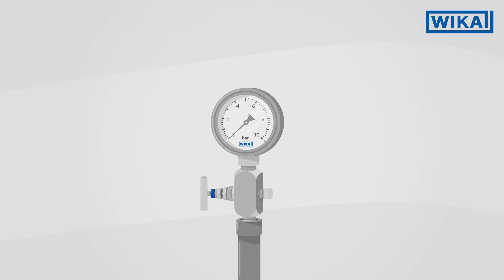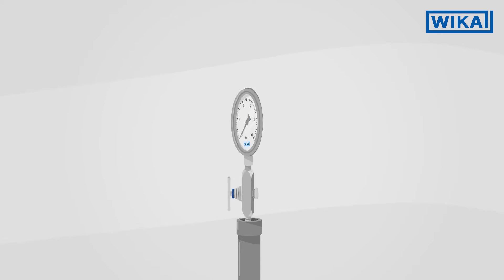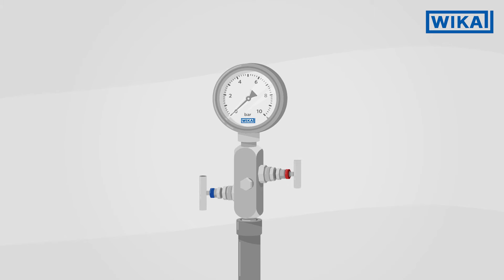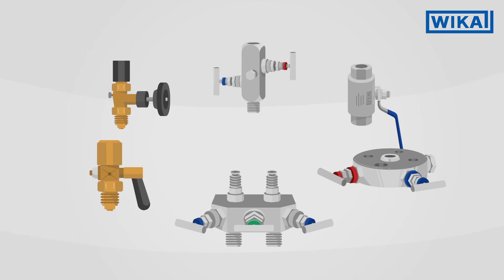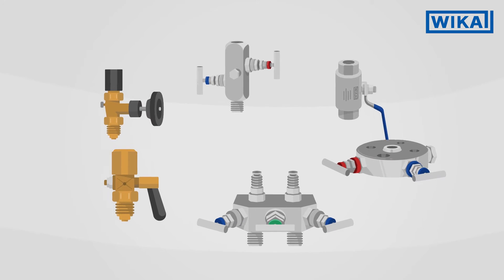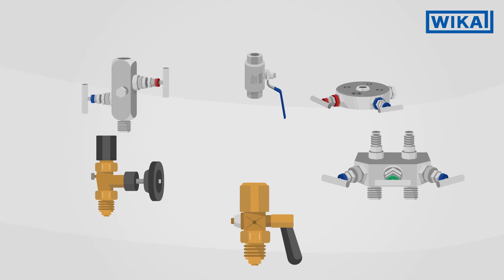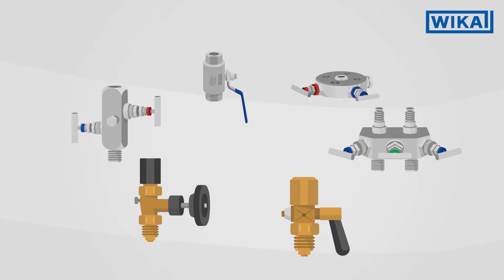The majority of instrumentation valves offer the additional possibility of venting the pipe or draining the measuring instrument. WIKA offers a wide selection of diverse instrumentation valves for all applications.